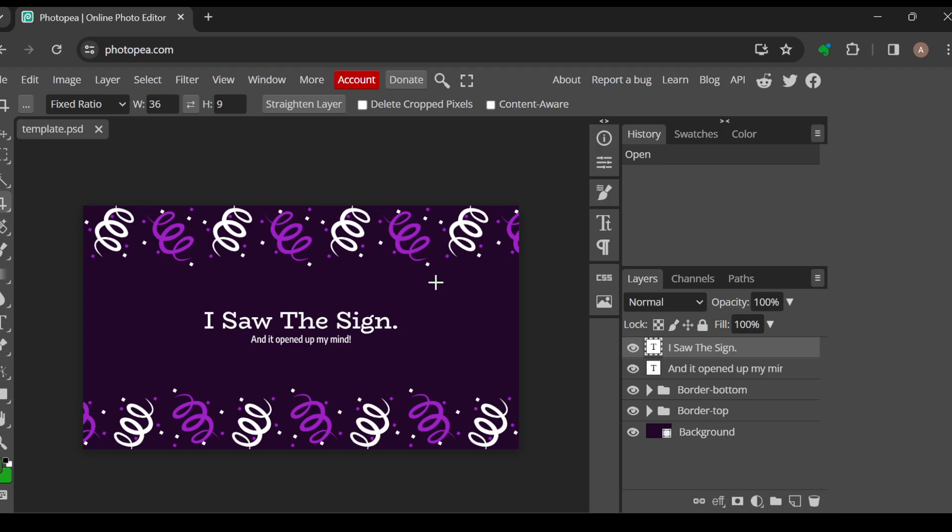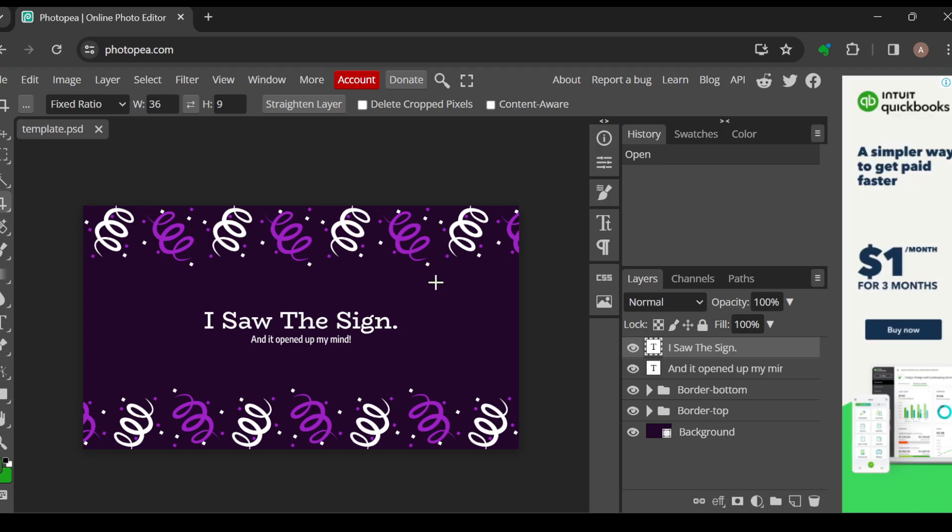Ctrl and C to copy. Okay, so this is what I have copied now.